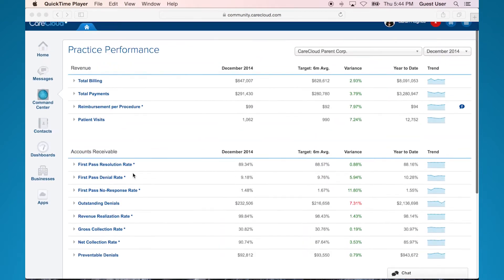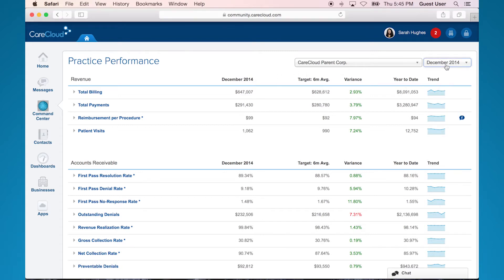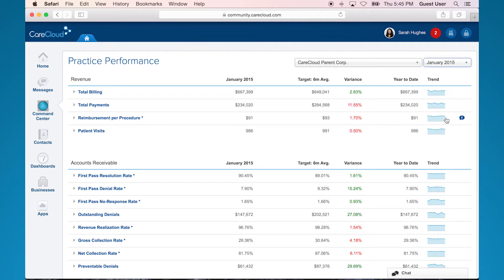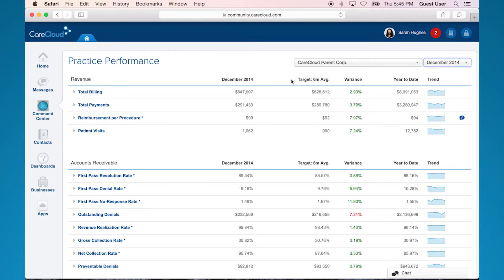Right now, you can see that I'm looking at the December 2014 figures for each KPI. December 2014 is in the top right corner here, as well as the title of the first column. I can also switch between months with this dropdown — you'll see how, as soon as I switch months, the numbers will also change. Next to the month-to-date column, I can see my six-month average for the specific KPI, and then the variance between the two.